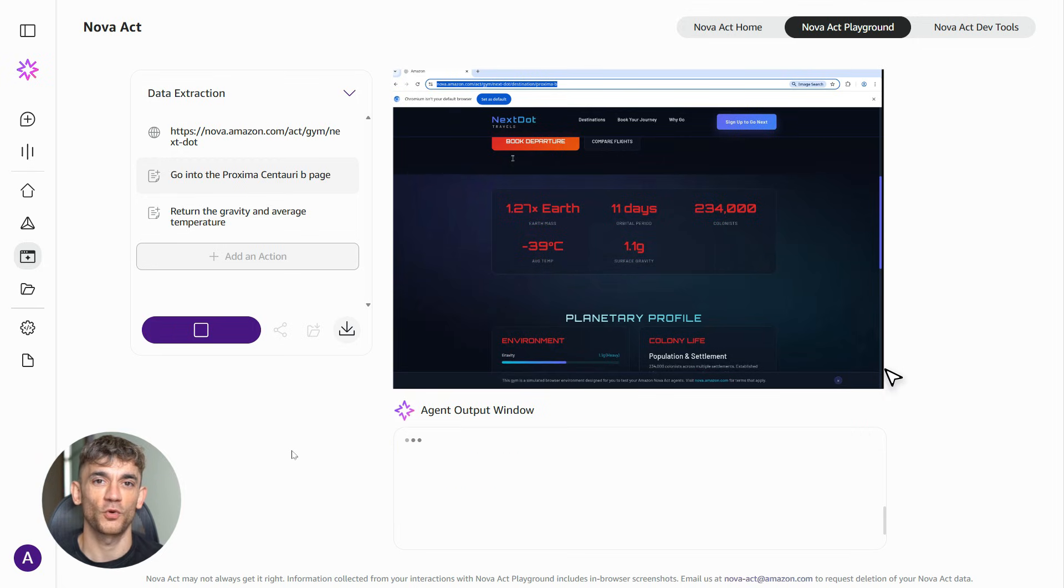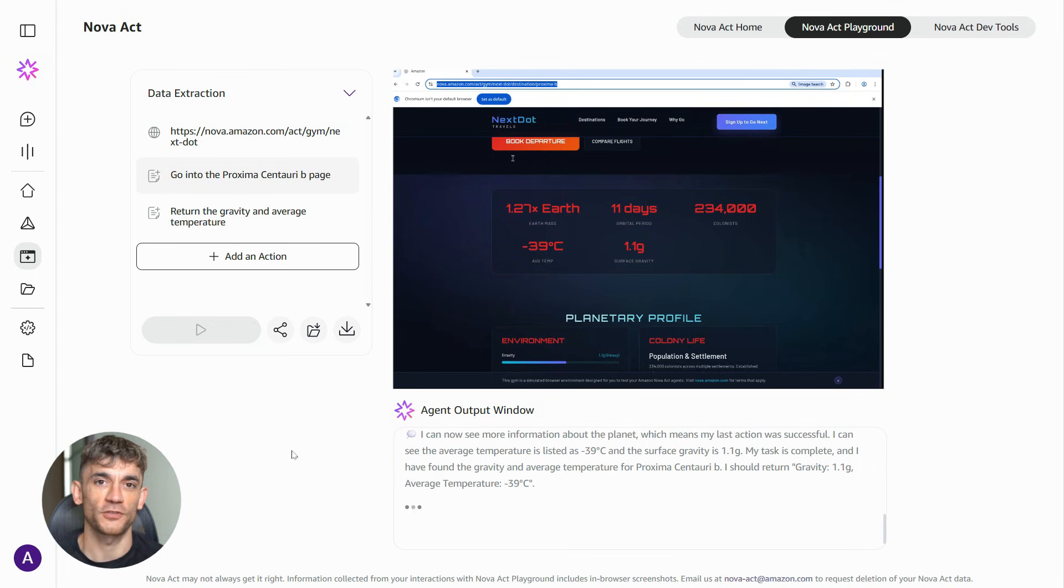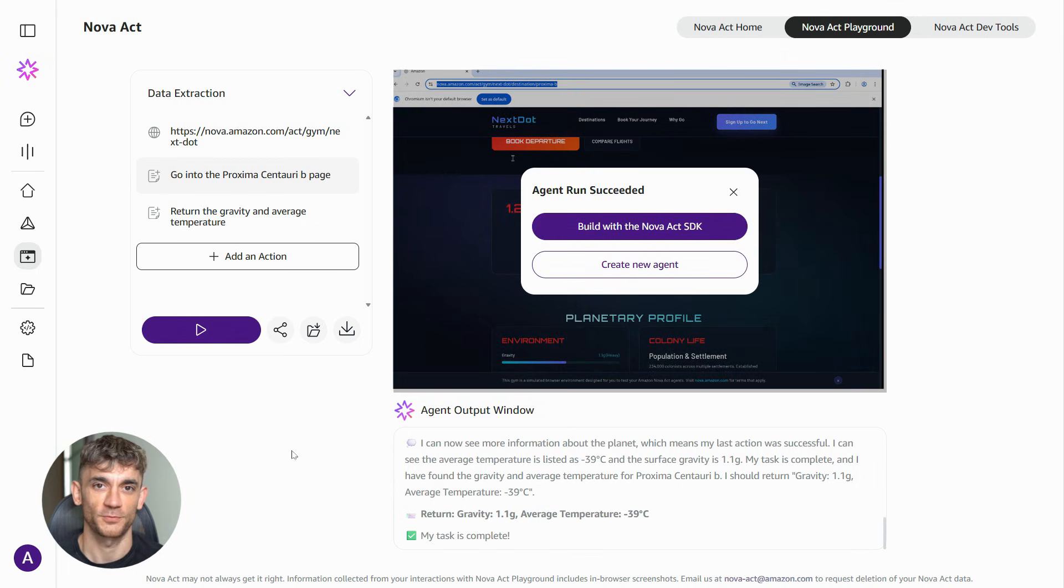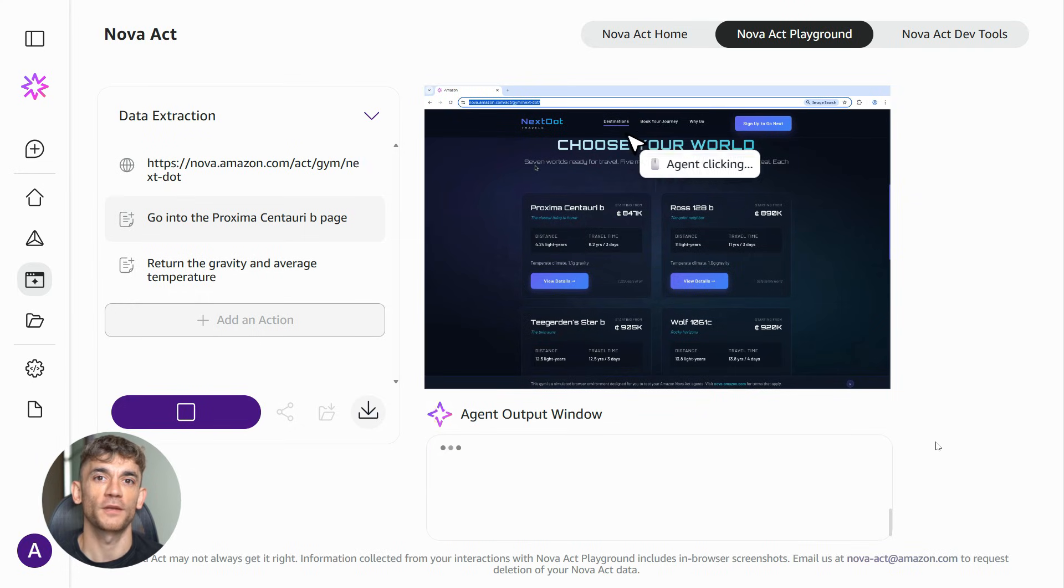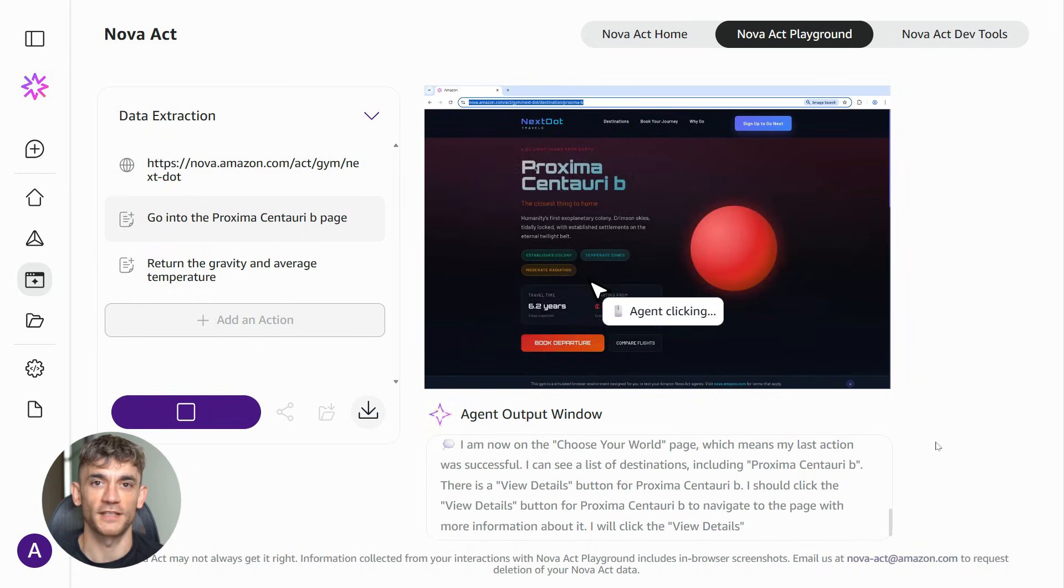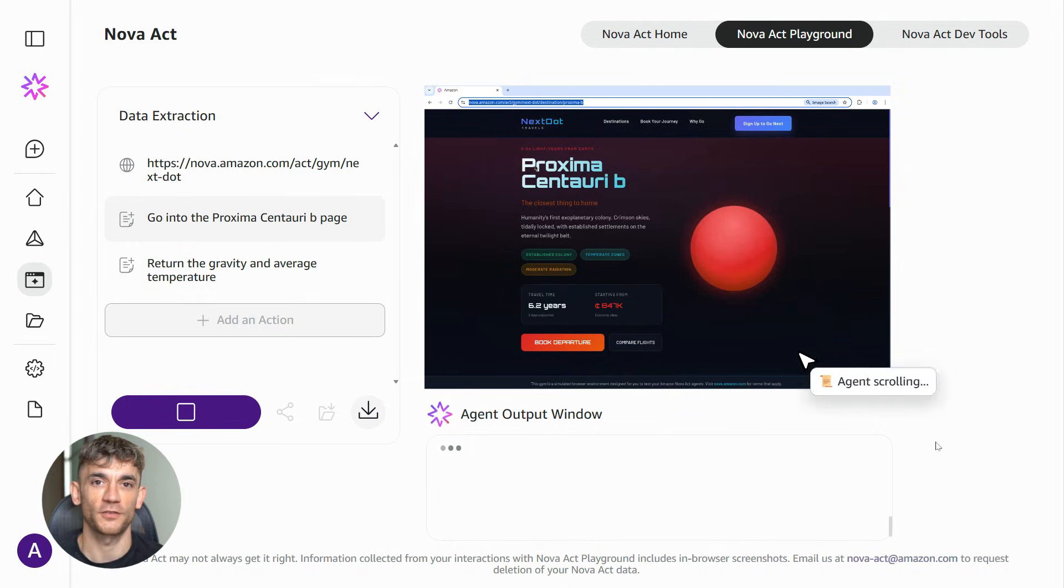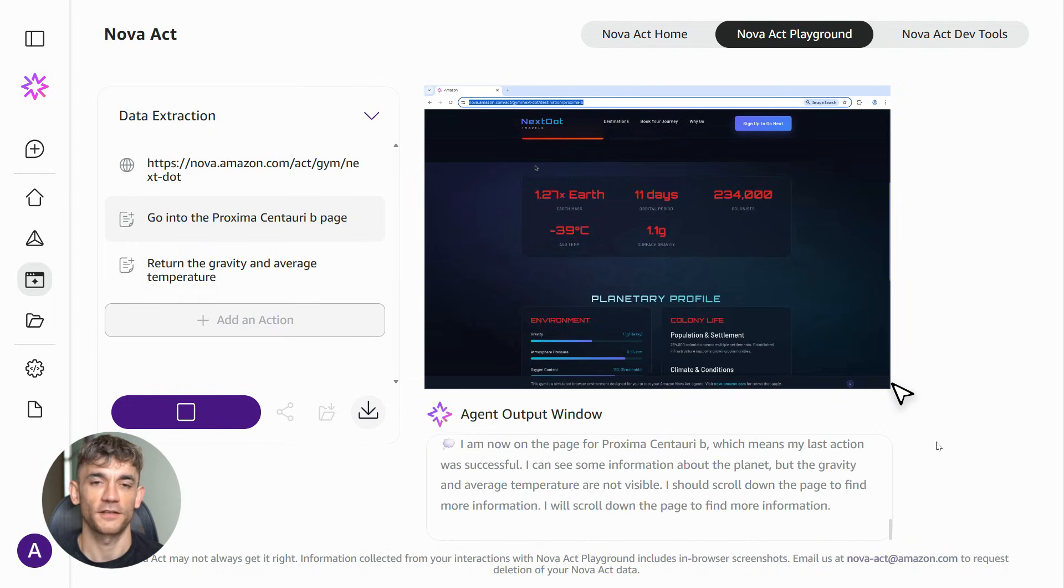Now, here's what I'm seeing in the broader AI space. We're moving from AI that informs to AI that performs. For the last two years, everyone's been using ChatGPT and similar tools to get information. Write emails, generate ideas, that's useful, but agents like Nova Act are the next level. They're taking action in the real world. They're completing actual business tasks. That's a massive shift.